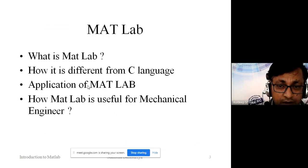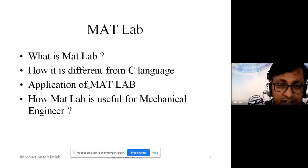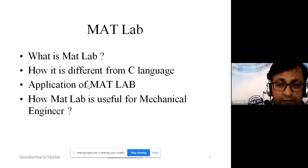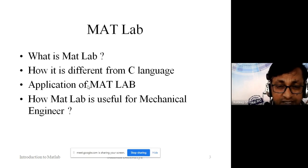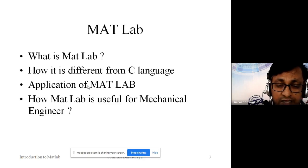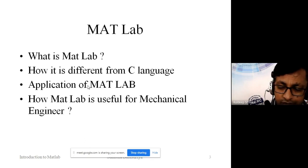I think that is good for the first lecture. In the next lecture we will discuss the different MATLAB desktop versions, how the environment works, how the GUI works, and related topics. Thank you, everyone.